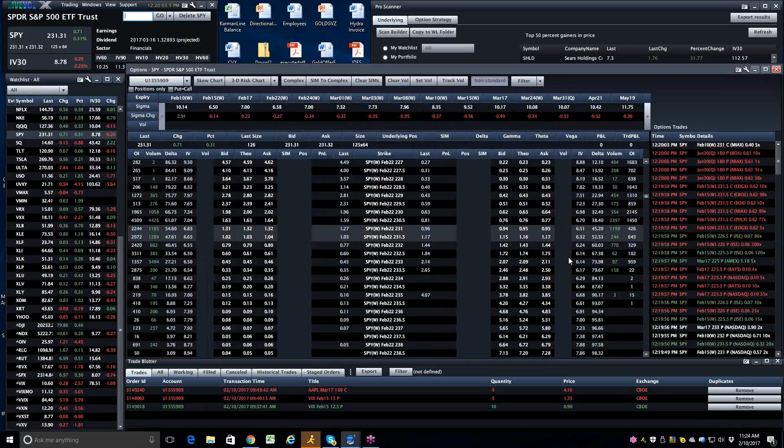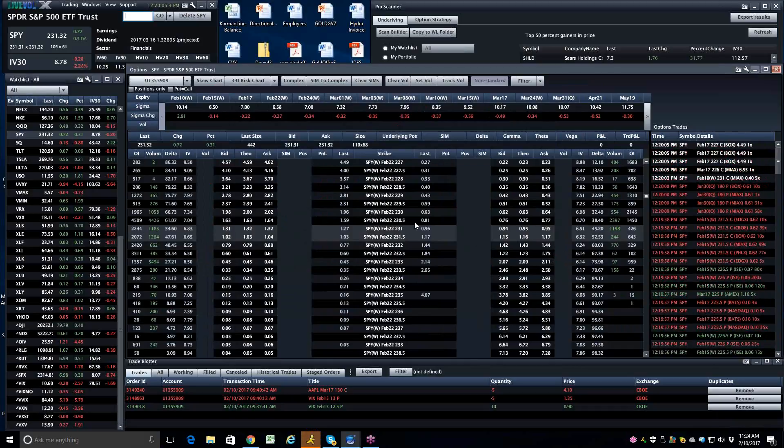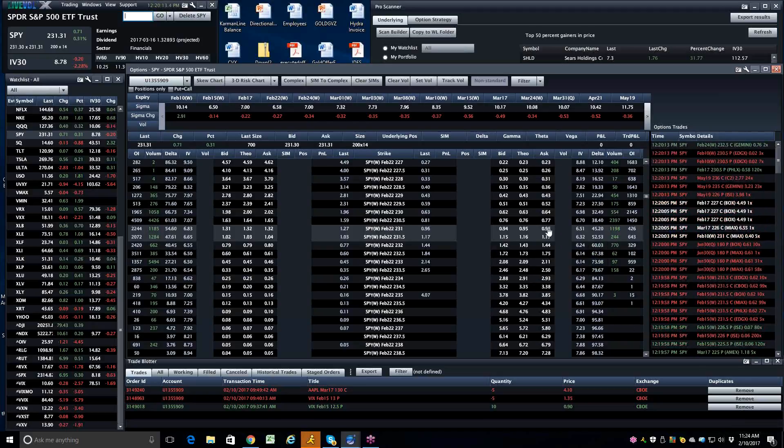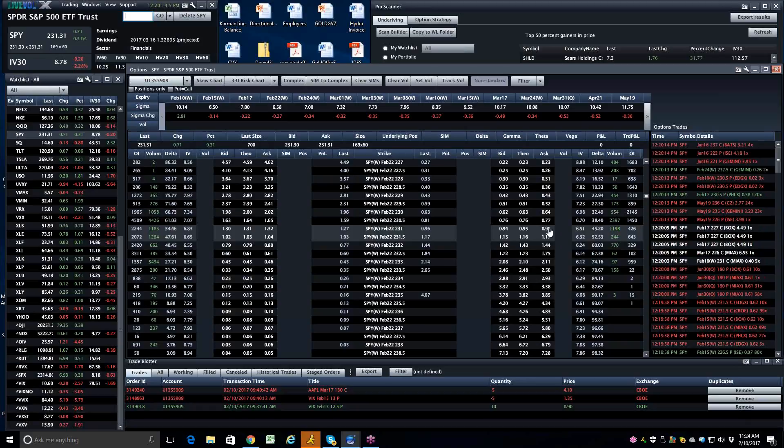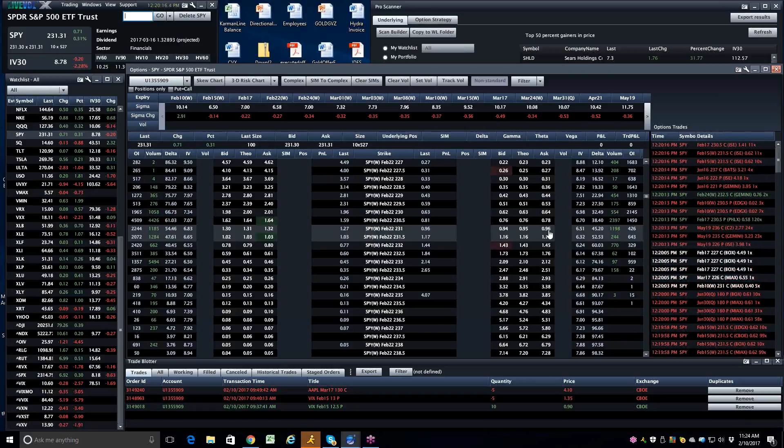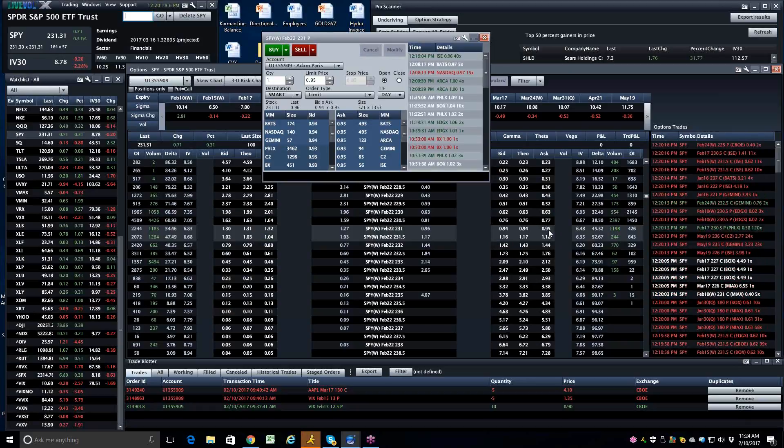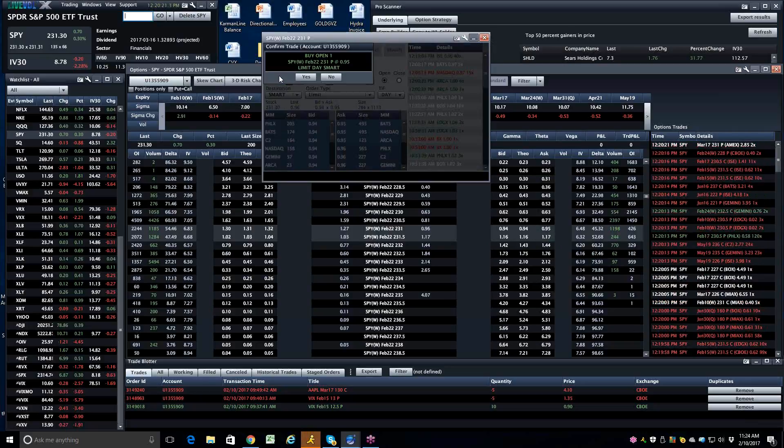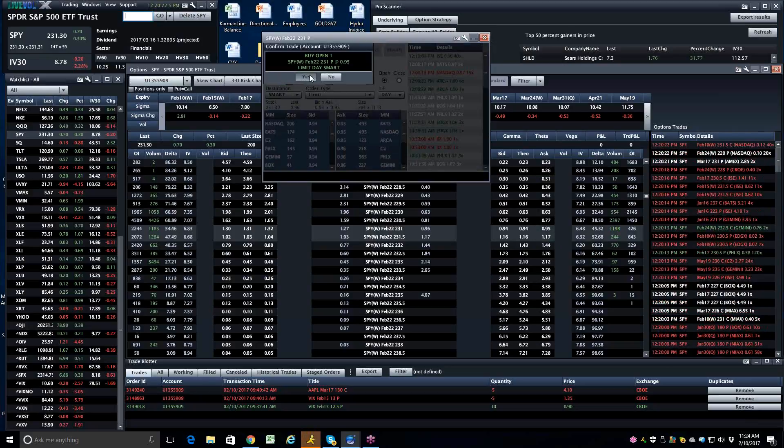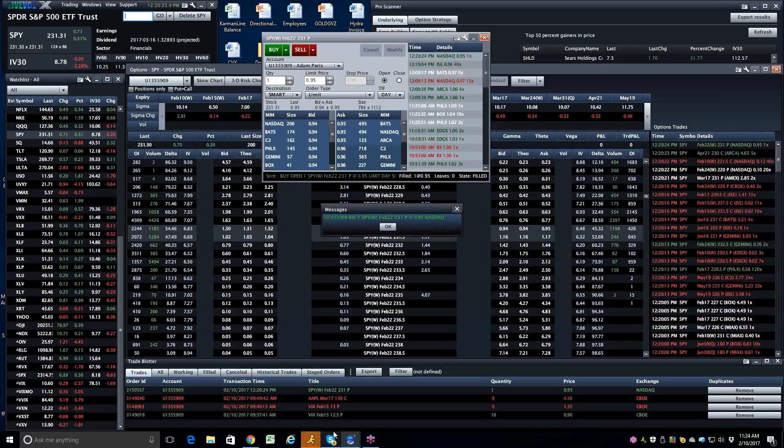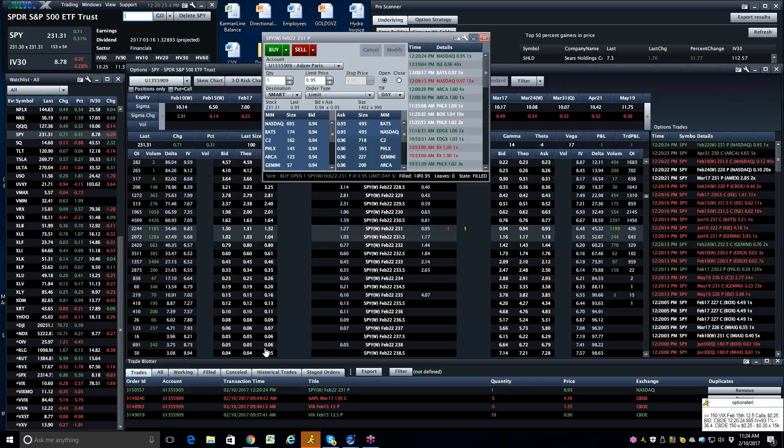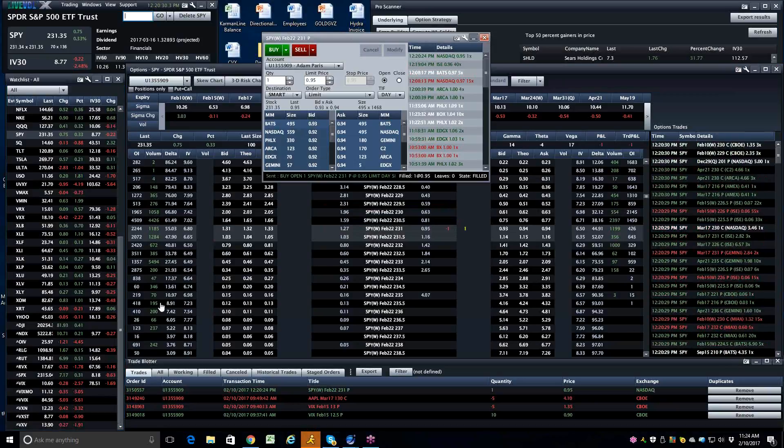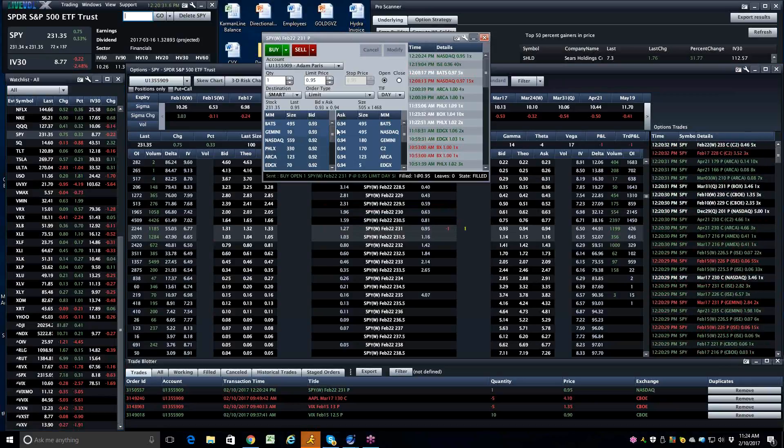So what I'm looking at doing is just buying a really cheap put on this Feb 22. I'm going to buy, for 12 days exposure, it costs me $0.95 to get short. I'll take that. So I'm long one put for $0.95. I'm long the Feb 22, $231 put. You can see it's already down a penny or whatever here.